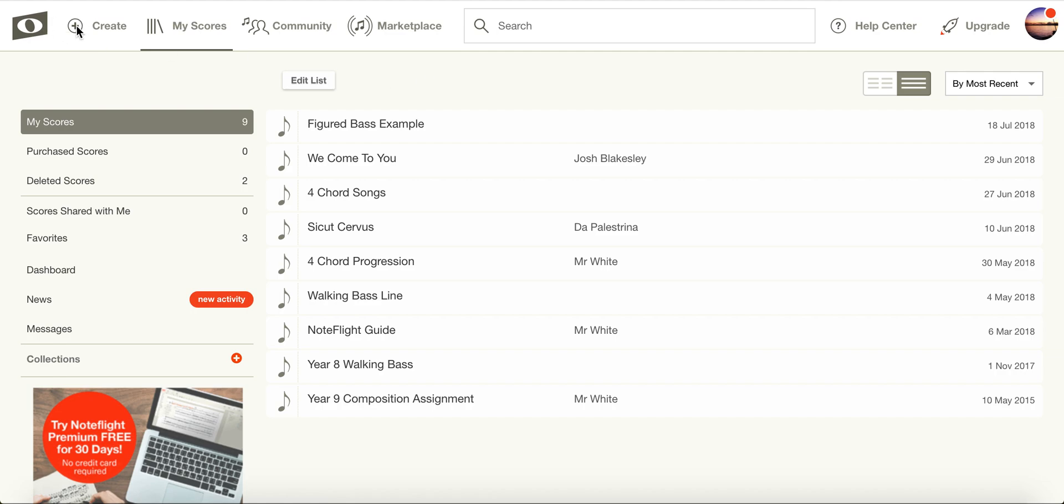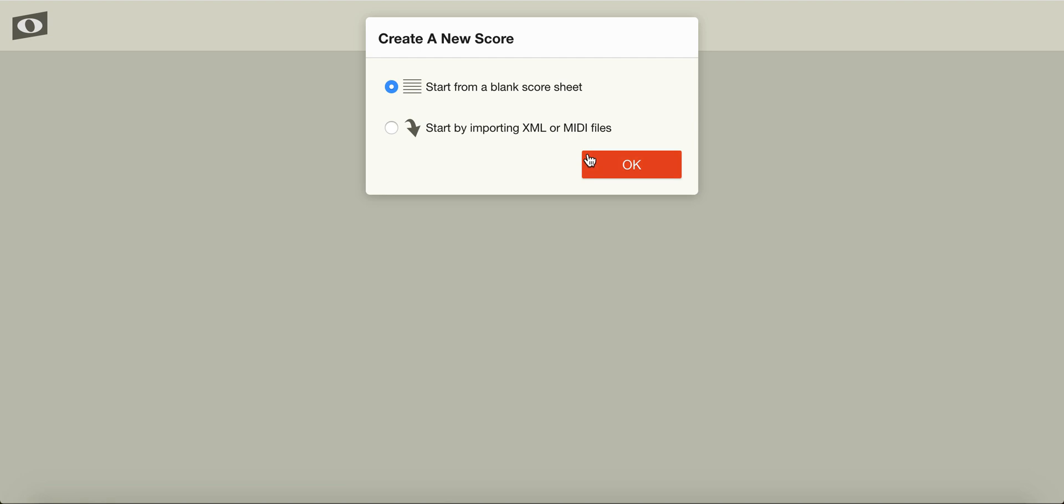To create a new score, we can press create score. NoteFlight will ask me, do I want to start from a blank score or import an XML or MIDI files. For today, we're going to start with a blank score. Press OK.